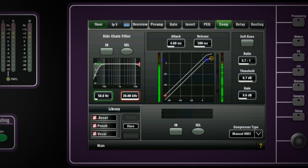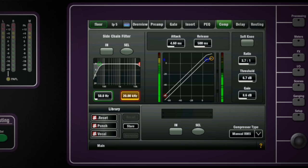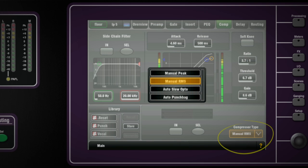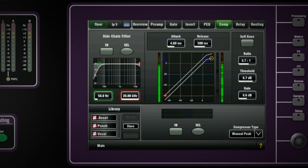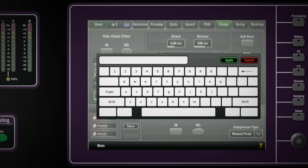On the touchscreen you have additional controls for attack and release and the sidechain filter for frequency conscious response. And you also have two manual and two auto types of compressor in the drop-down list. Of course you can save your compressor setups to the user library and also copy and paste them into other channels.